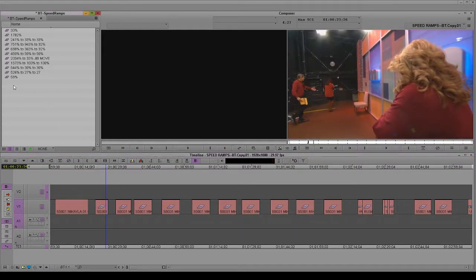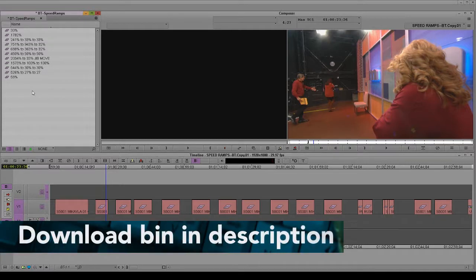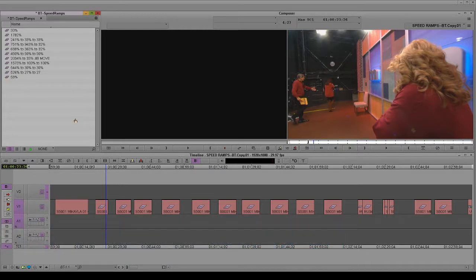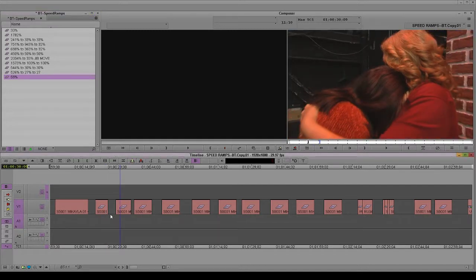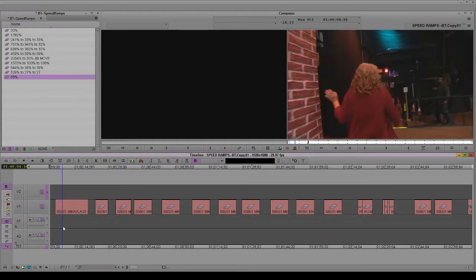And in today's case, I made a bin of my favorite speed ramps. I don't know, 10, 11 of them. There's a link down in the description. If you open this bin and drag and drop these effects onto a clip, you should have a nice speed ramp.